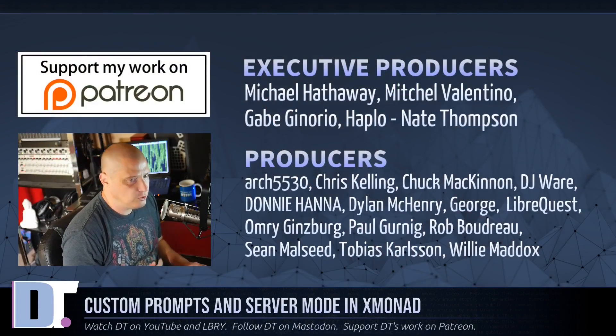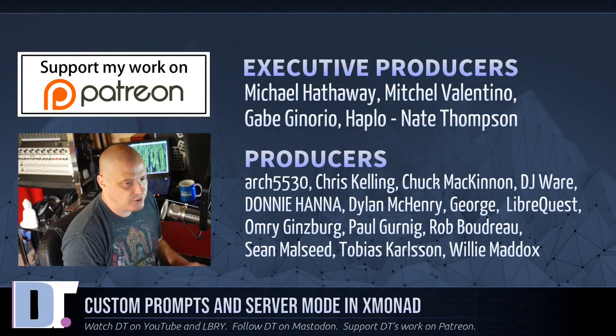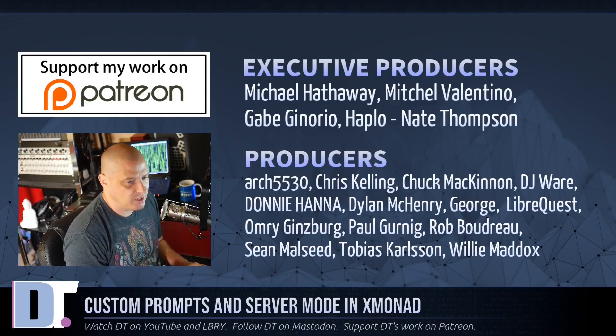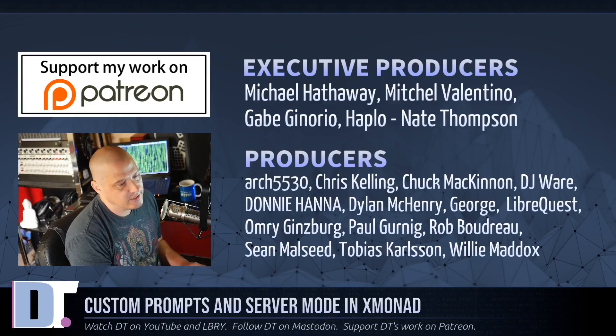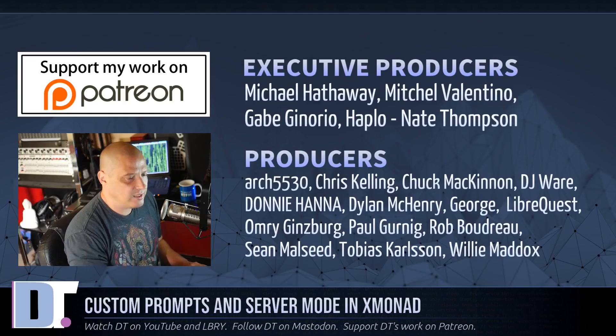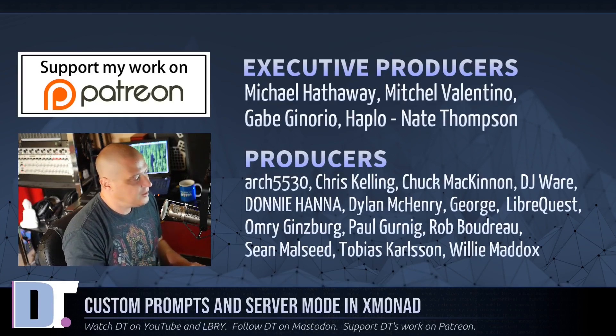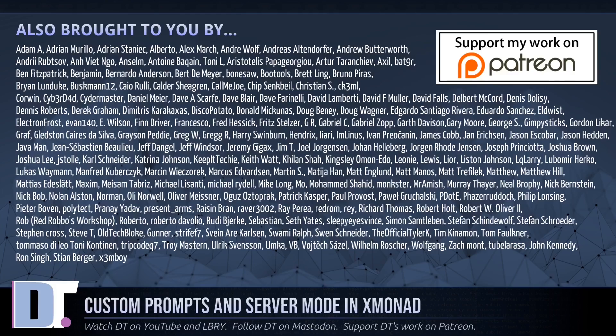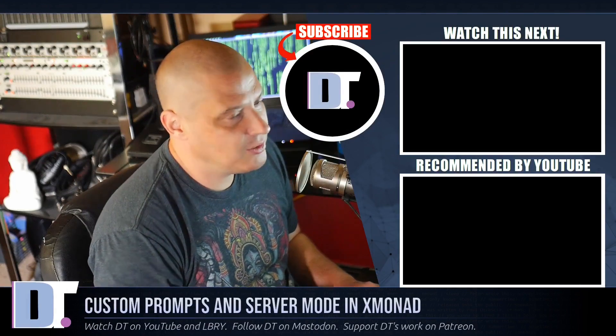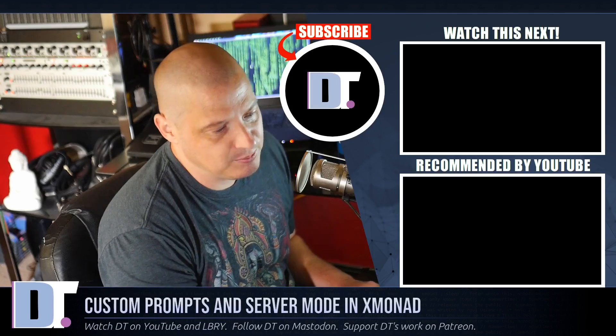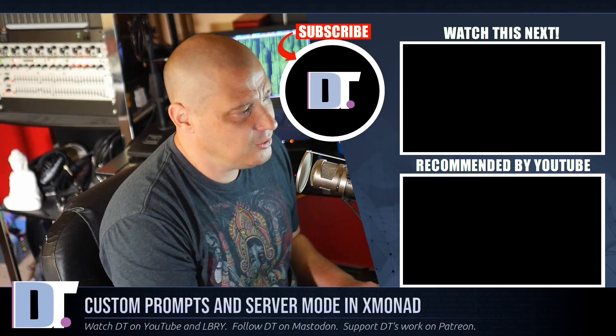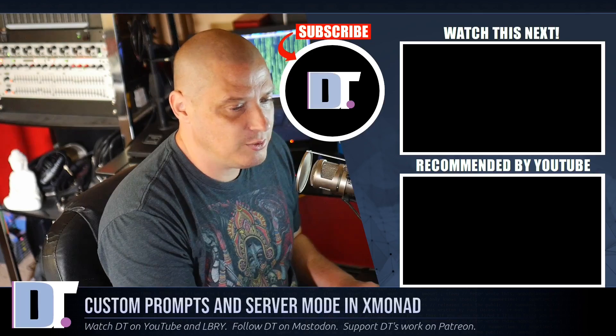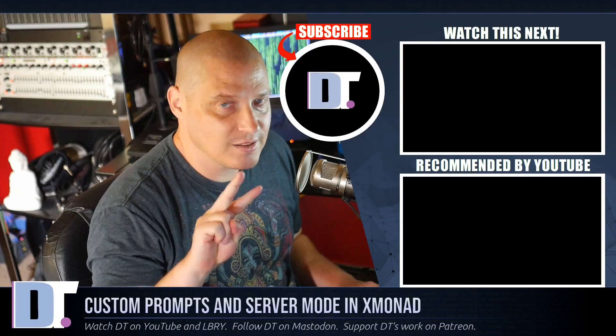I need to thank Michael, Mitchell, Gabe, Haplonate, Arch5530, Chris, Chuck, DJ, Donnie, Dylan, George, LibreQuest, Omri, Paul, Rob, Sean, Tobias, and Willie. These guys, they are my highest-tiered patrons over on Patreon. These guys are the producers of this show. The show is also brought to you by each and every one of these ladies and gentlemen. All these names you're seeing on the screen right now, this is all my supporters over on Patreon, because this show is sponsored by you guys, the community. If you'd like to support my work, consider doing so. You'll find DistroTube over on Patreon. All right, guys. Peace.